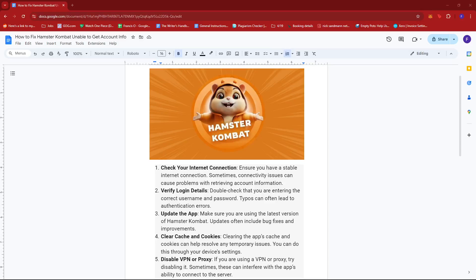Hello everyone, in today's video I'm going to show you how to fix Hamster Combat unable to get account info. Now there are a few troubleshooting steps we can follow to remedy this error.